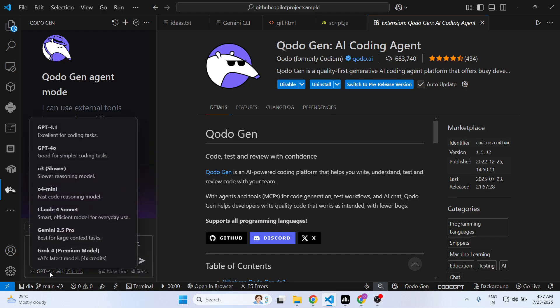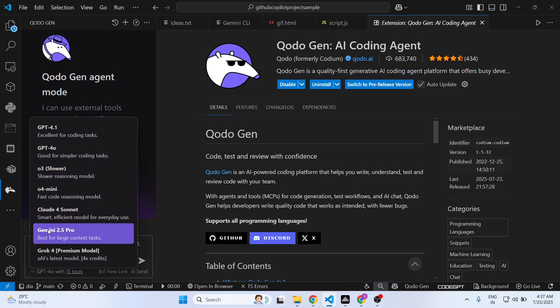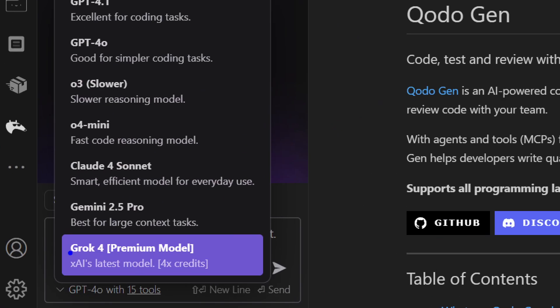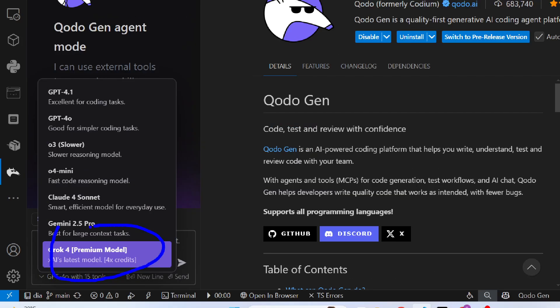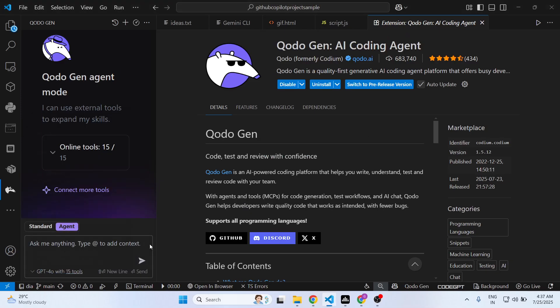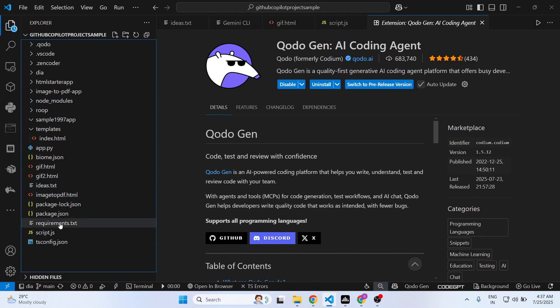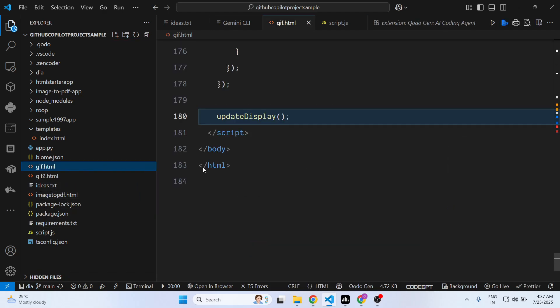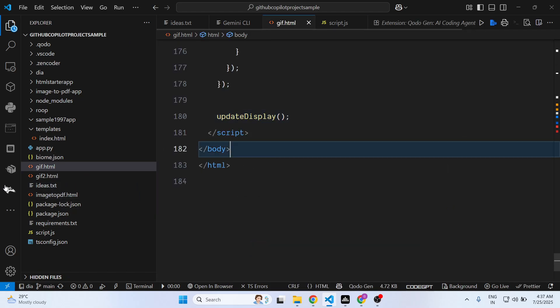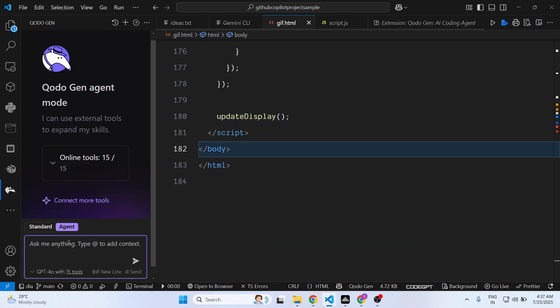Just activate this and you will see the chat bar section. Here you can select all the basic models, all the premium models which are there for coding: GPT, Claude, Gemini 2.5 Pro, Grok 4, all this stuff. Now simply select whatever file you're working on right here.